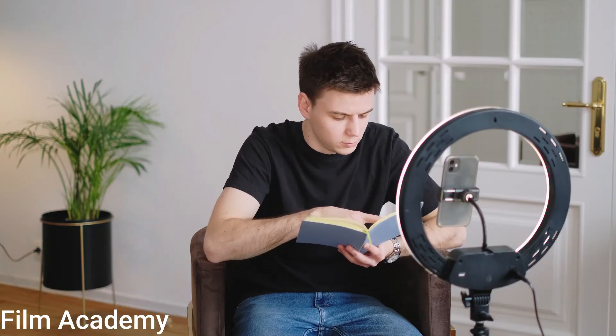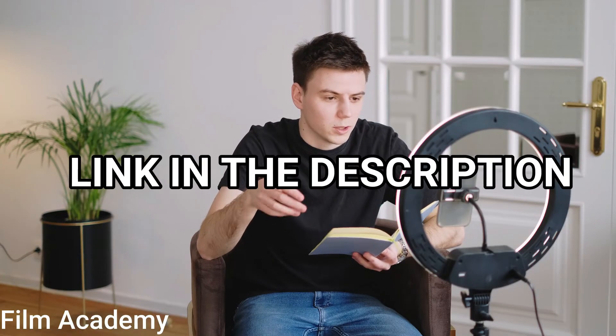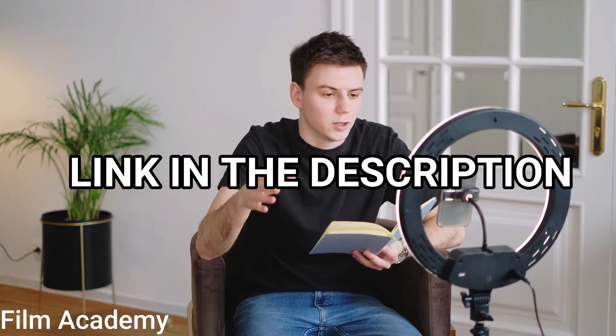So if you don't have the Filmora 12 video editing software yet, click the first link in the description to get yours now.